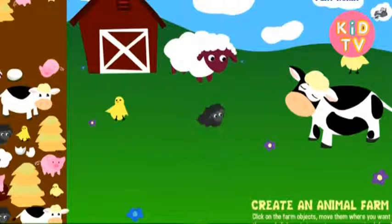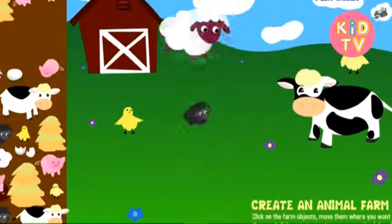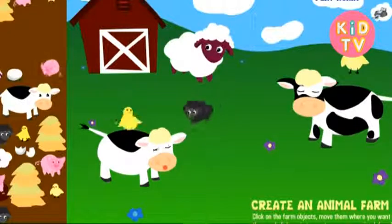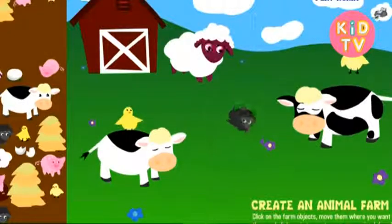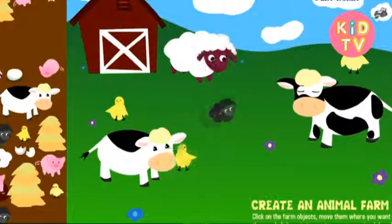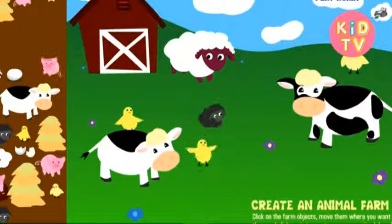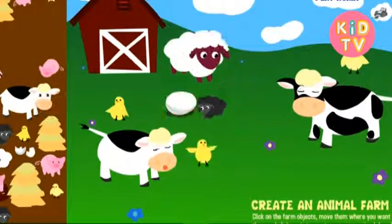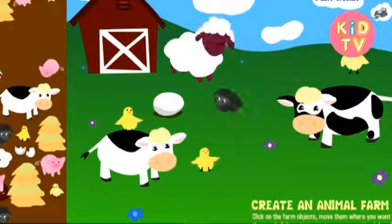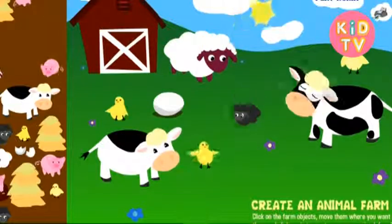Sheep. Sheep. Cow. Cow. Sheep. Sheep. Sheep. Chick. Sheep. Sheep. Sheep. Egg. Sheep. Sun.